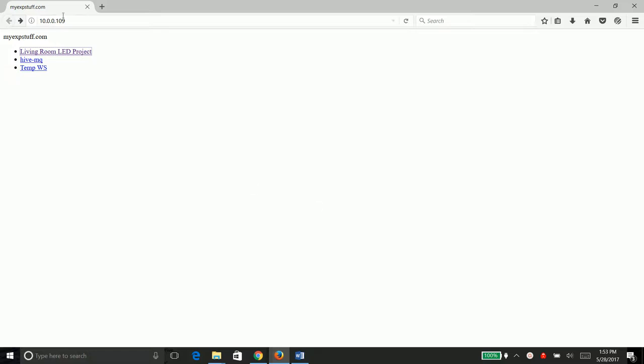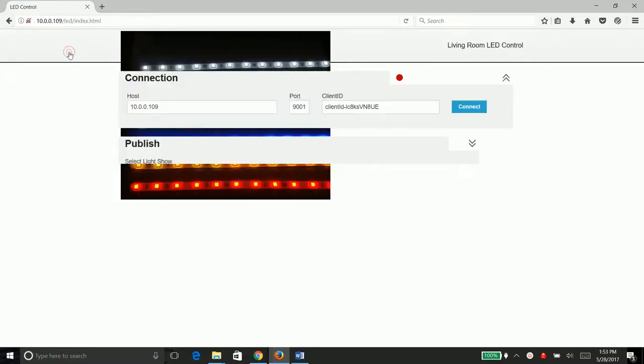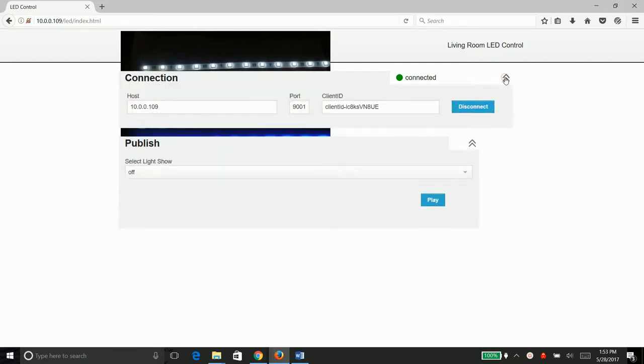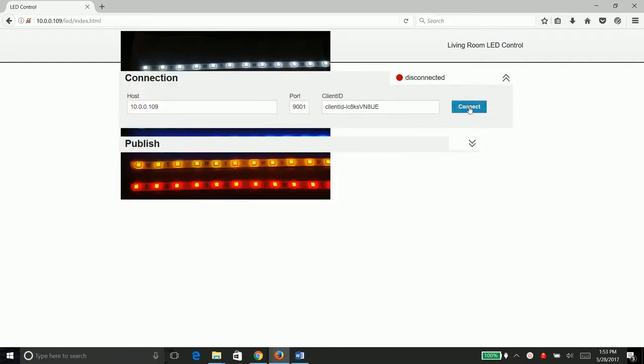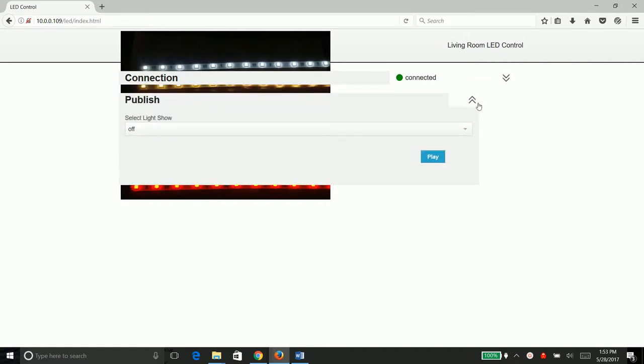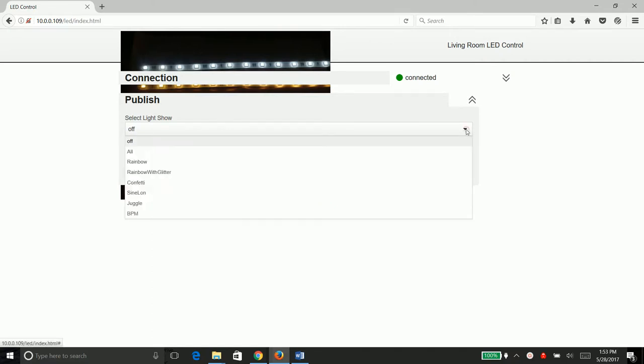I'll show you a quick demo of the website. You can see it automatically connected. We can click this down arrow and disconnect if we choose to, and it will connect back up. The commands for the light shows are all in this drop down menu here.